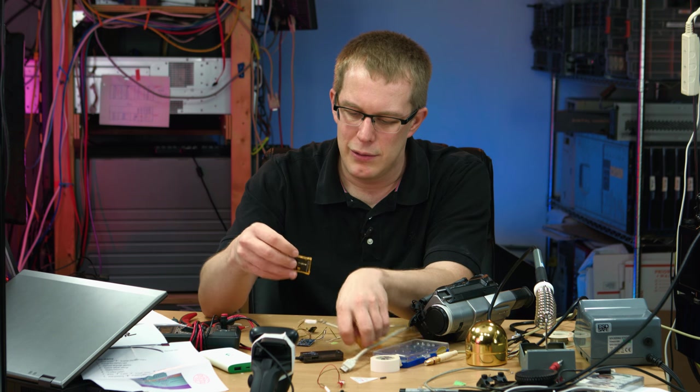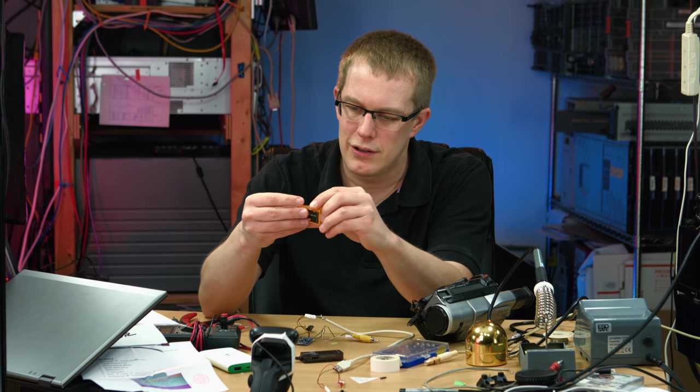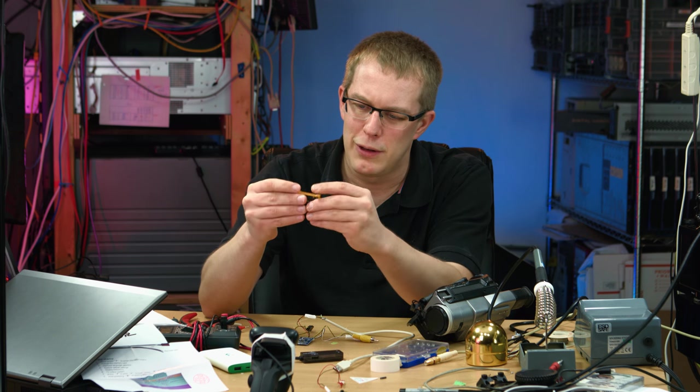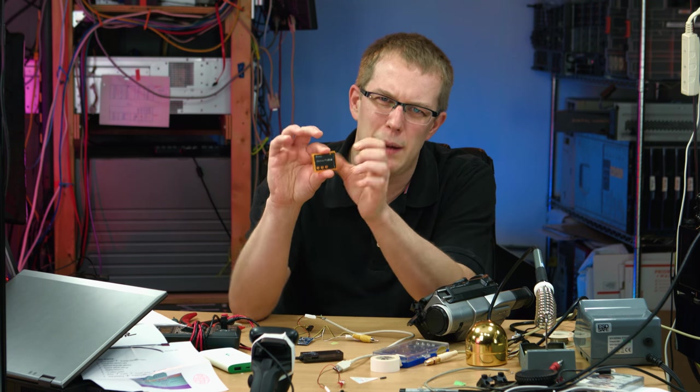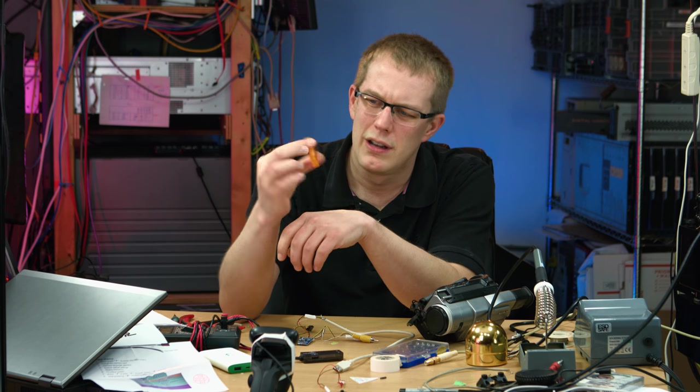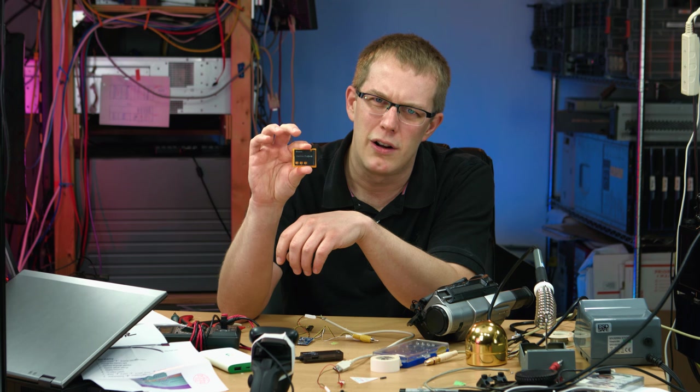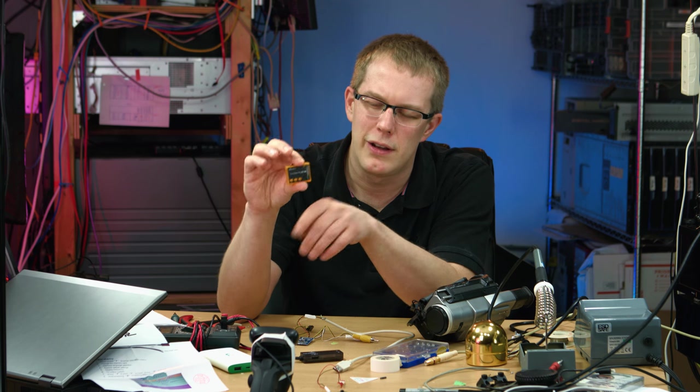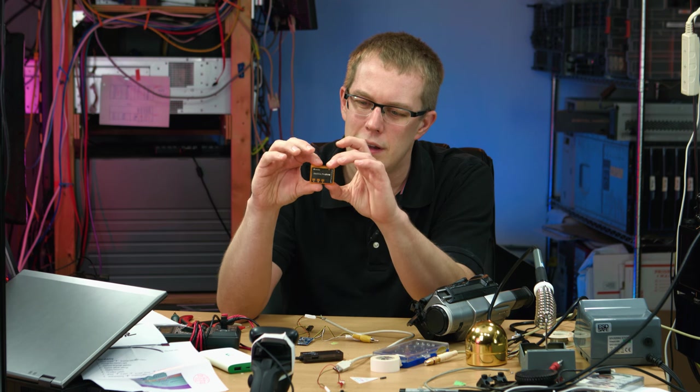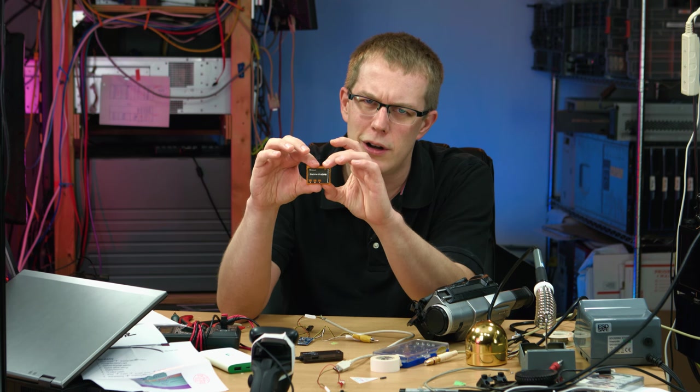So yeah, look how small this is. This is meant for like quadcopters or RC airplanes, that sort of thing. It's a cute little DVR.